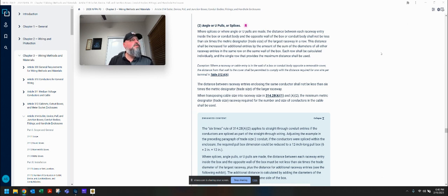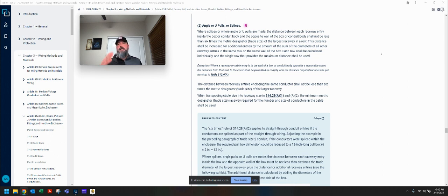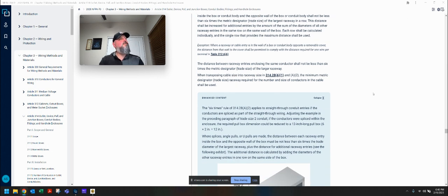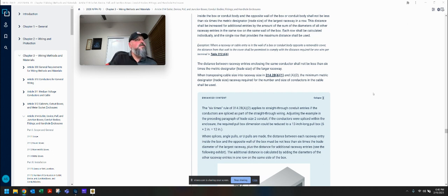Exception: where a raceway or cable entry is in the wall of the box opposite the removable cover, the distance from that wall to the cover shall be permitted to comply with the distance required for one wire per terminal in table 312.6A. So that's talking about coming in through the back of the box when the cover is in front — different rules apply there. The distance between raceway entries enclosing the same conductor shall not be less than six times the metric designator of the larger raceway. When transposing cable size into raceway size in 314.28 A1 and A2, the minimum metric designator trade size raceway required for the number and size of conductors in the cable shall be used.